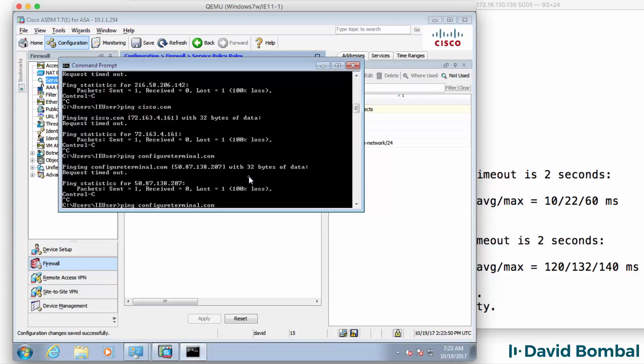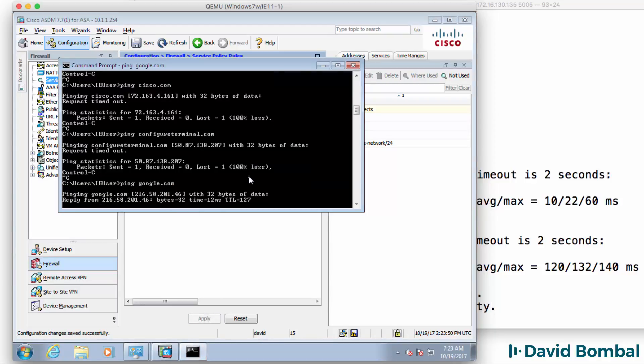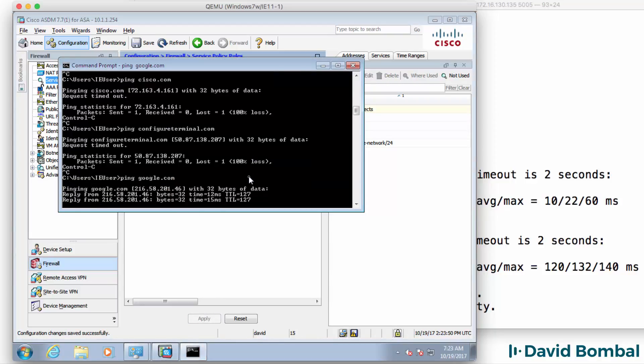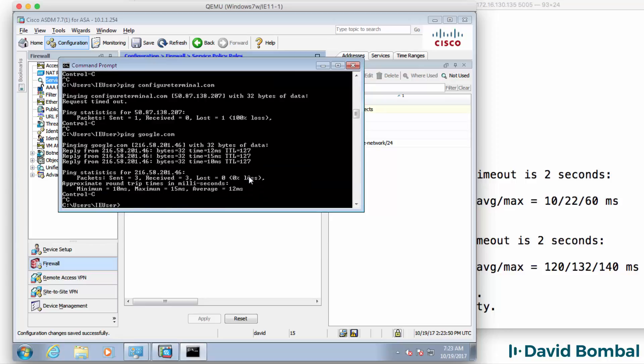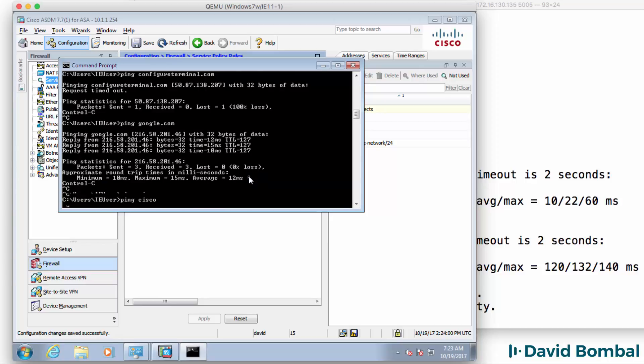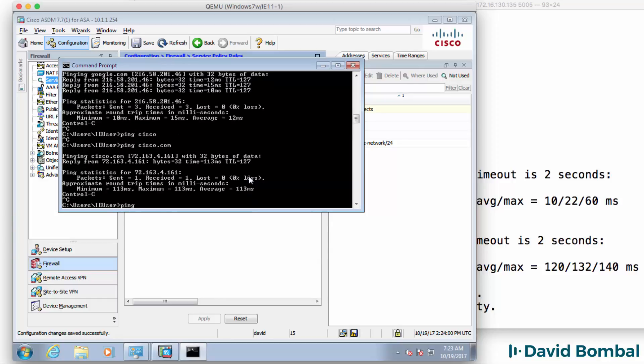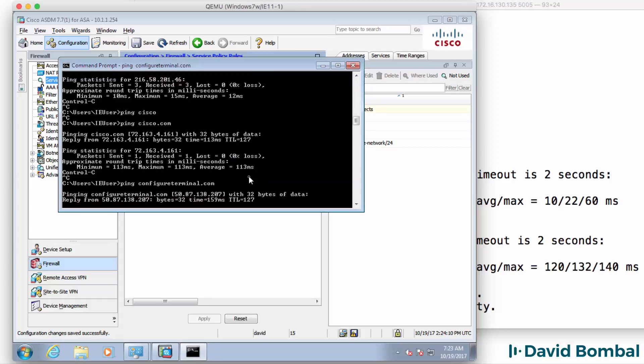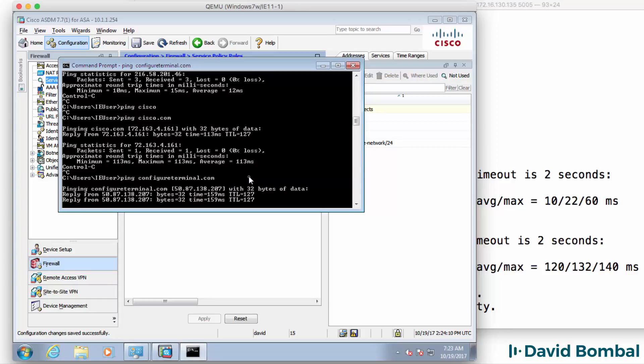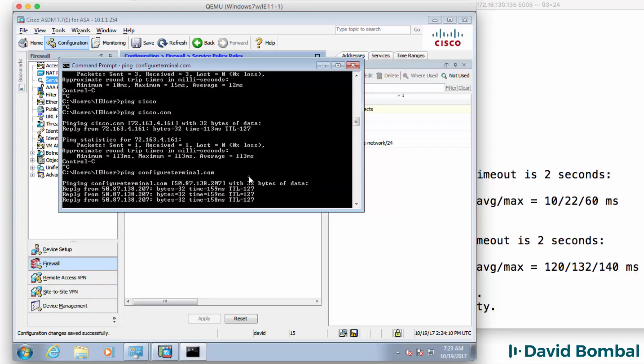So now let's try and ping google.com. Notice that works. Ping cisco.com that works. Ping another website such as configure terminal.com that also works.